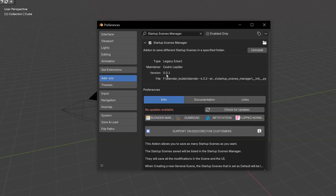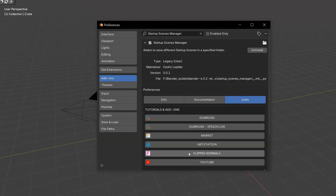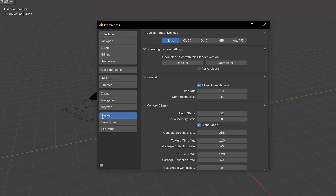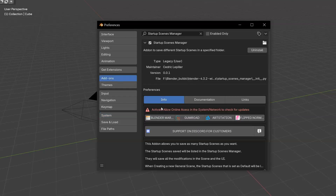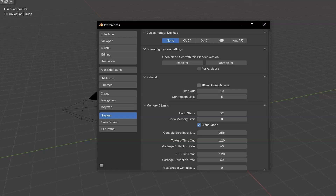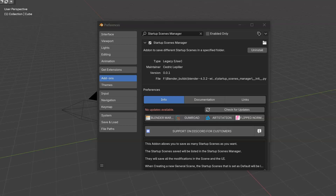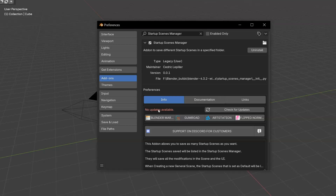Here you will see the version and you will have the Info tab. After that, you will have the documentation and some links. In the Info tab, the first thing you will see is for the update. If you didn't activate the Allow Online Access in System Network, you will have this message: 'Activate Allow Online Access in the System Network to check for update.' Activate it and you will be able to click here to check for update. At the bottom, you will have the information, and you will have a notification if there is an update. After that, you will have the links for the add-on, and you will have information for customers on our Discord.